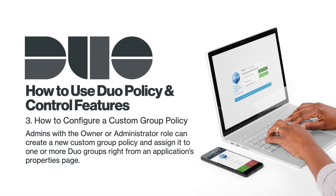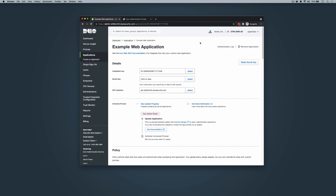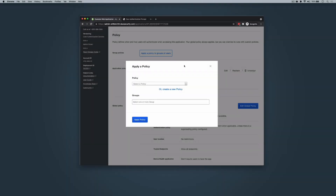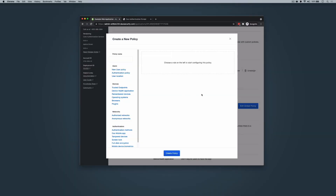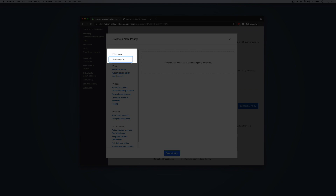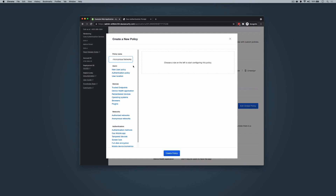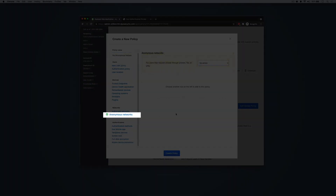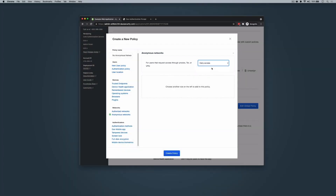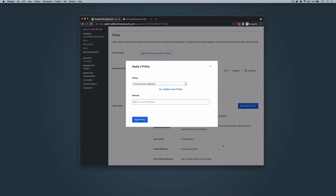Now we will explore how you can configure a custom group policy. Admins with the Owner or Administrator role can create a new custom group policy and assign it to one or more Duo groups right from an application's properties page. First, navigate to your application's properties page in the Duo admin panel. For this example, we will be applying a custom group policy to our same example web application. Click Apply a policy to a group of users, then click Create a new policy. The policy editor will launch with an empty policy. In the policy editor's left sidebar, enter a descriptive name for the custom group policy. We'll title our policy No Anonymous Networks. Then we can click the policy items from the left sidebar that we would like added to our policy. In this example, our policy will deny access for anonymous network requests. We click on Anonymous Networks and then select Deny Access from the drop-down options. When you are done adding and configuring your policy settings, click Create Policy to save the settings and return to the Apply a policy prompt.